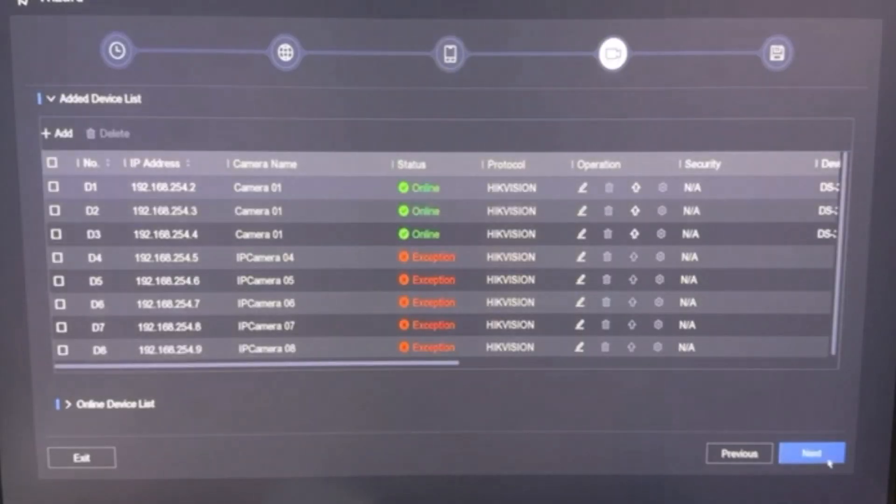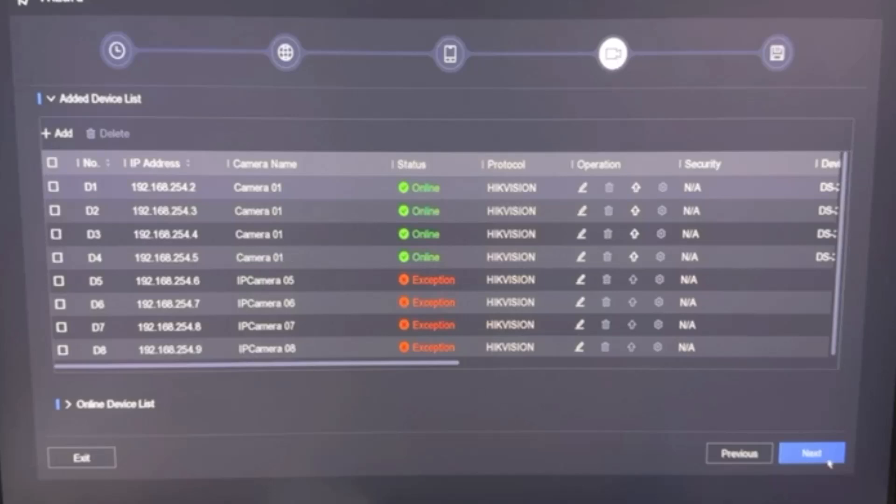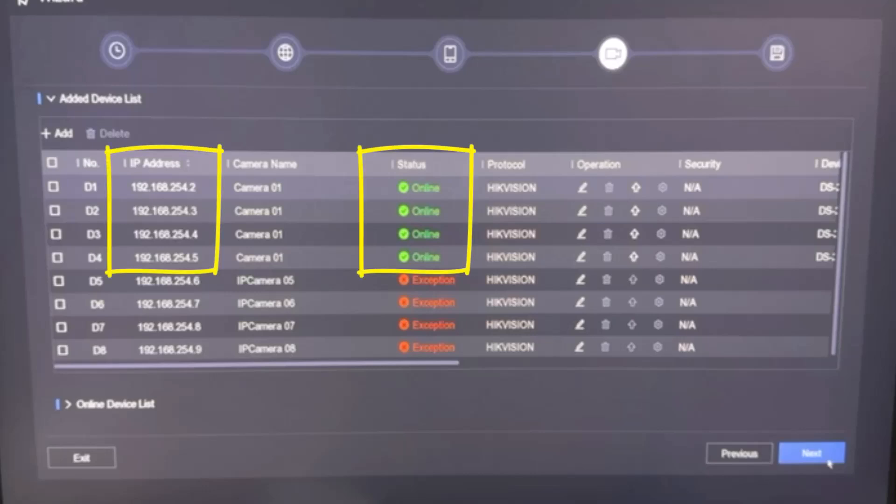And here you can see our all four IP camera information that are connected to this NVR. Most important thing is the camera's IP addresses and current status. Here you can see our all four IP cameras get the IP from NVR and they are online now.